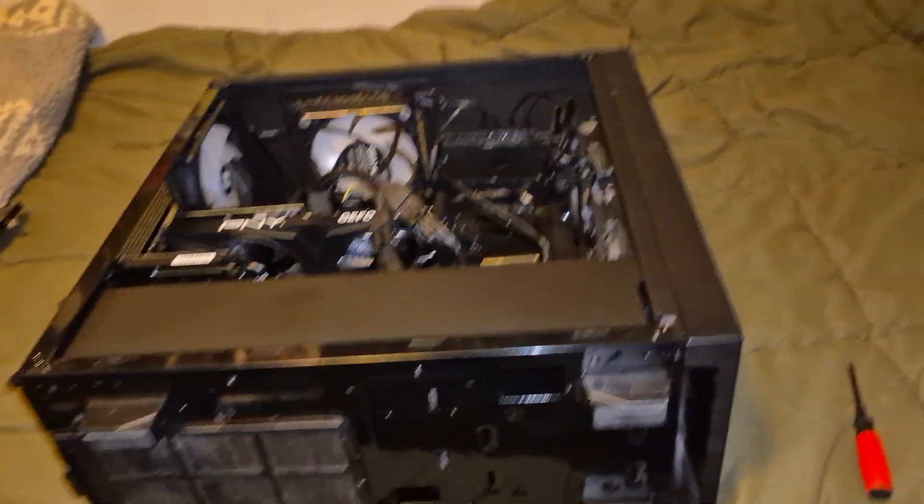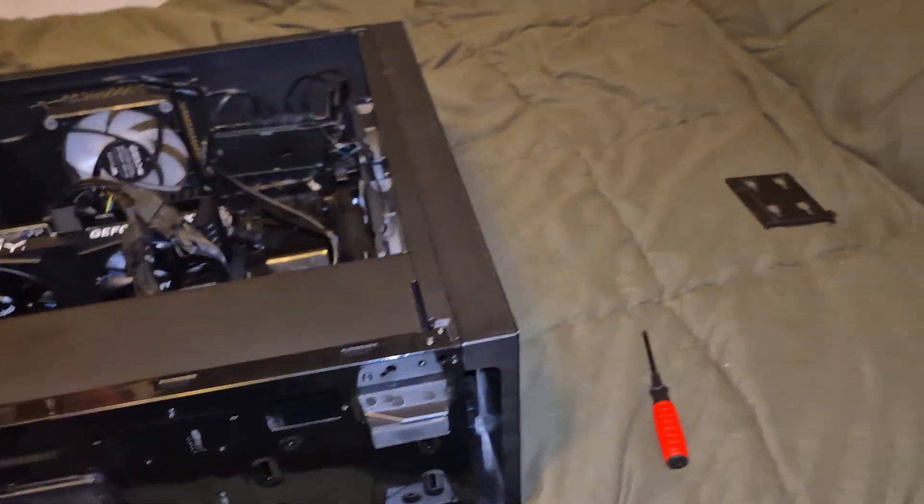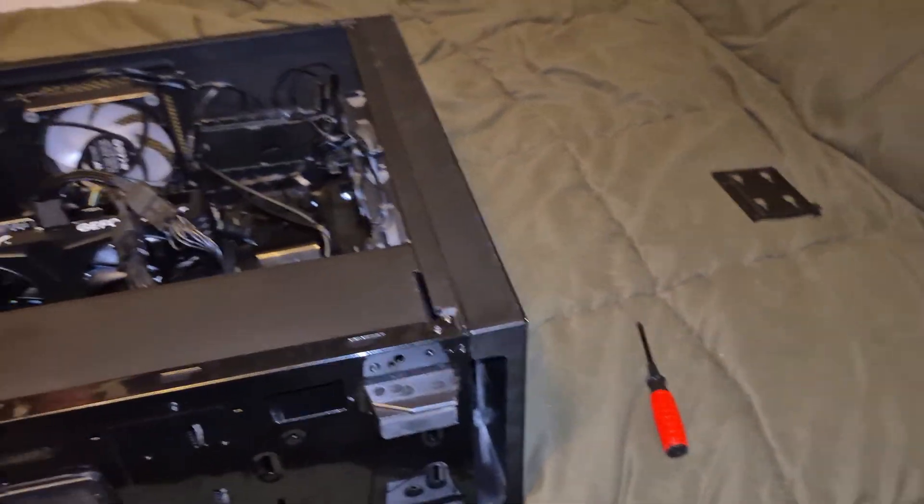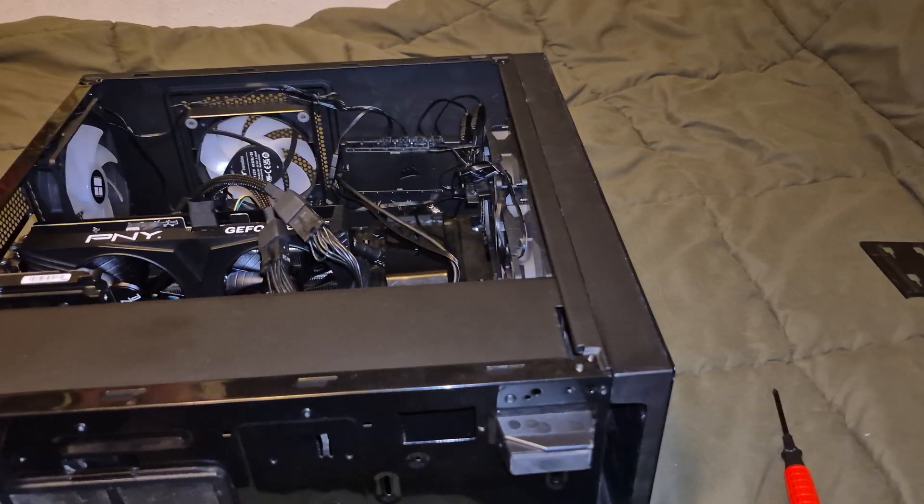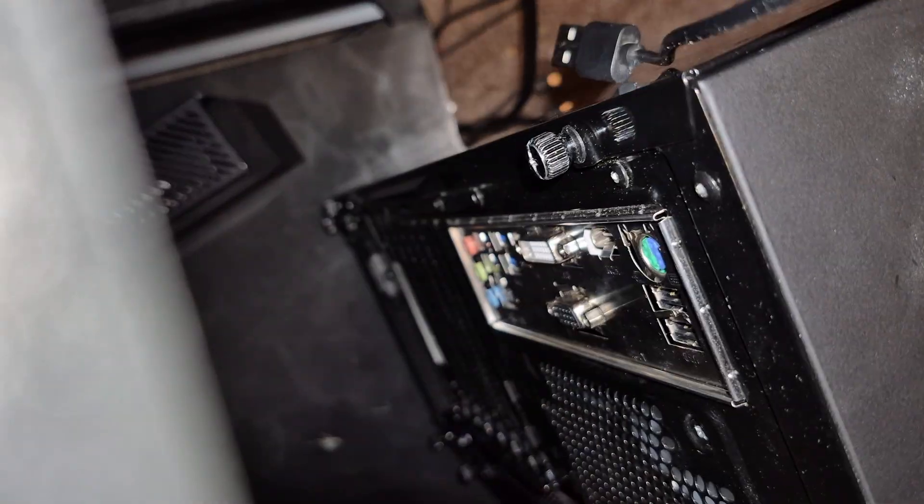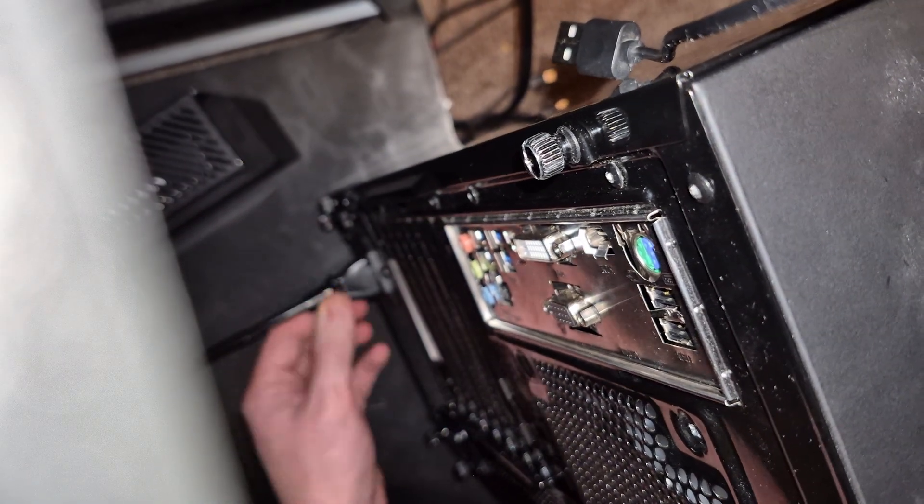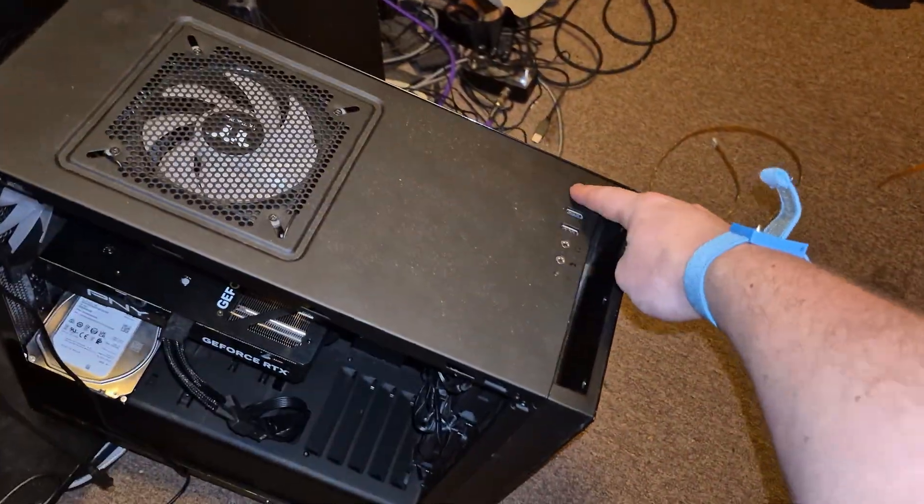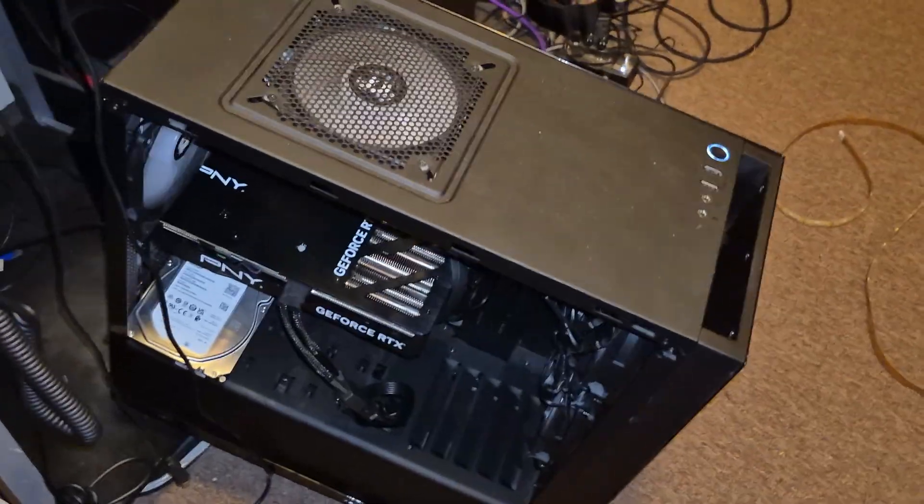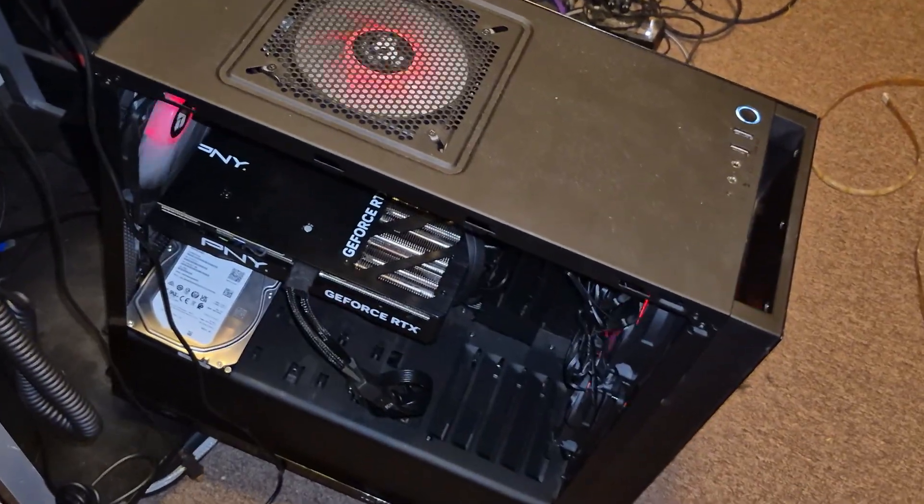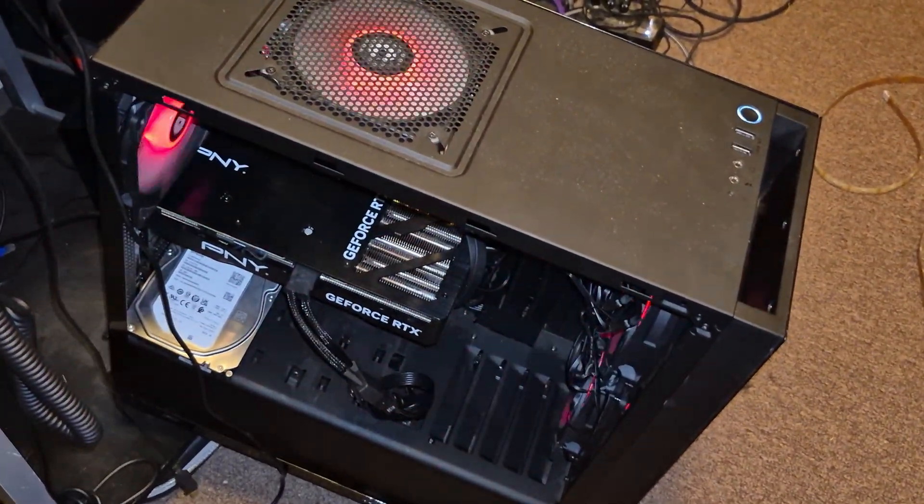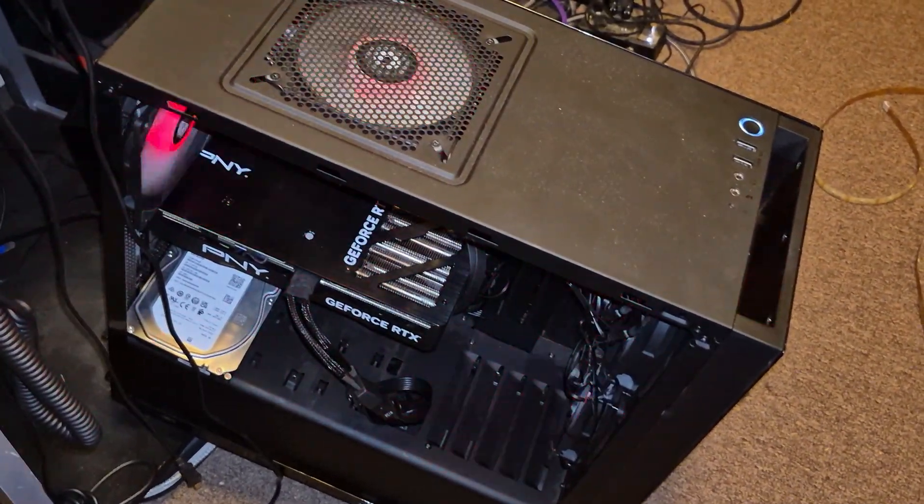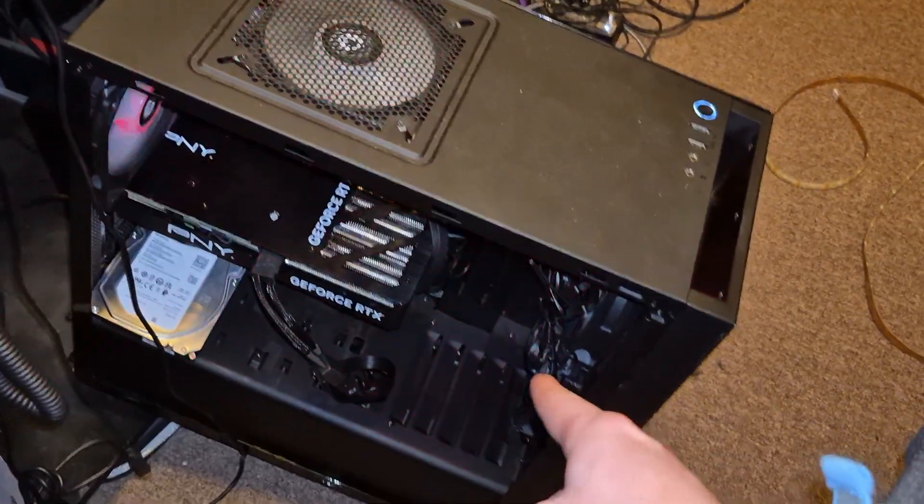All right. Without even turning off the current video recording, I'm going to plug this in and see if it fires up. That looks like a gaming PC to me.